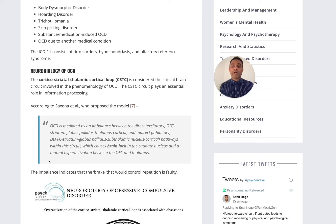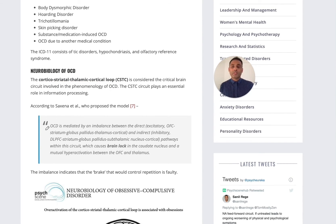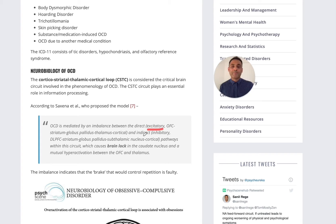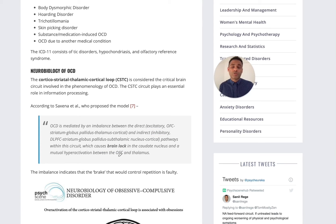When we think about the neurobiology, the key part of the brain involved is the corticostriatal thalamic cortical loop — CSTC. A useful model from Saxena et al. proposed that there is an imbalance between the excitatory and inhibitory loops, which causes a brain lock, resulting in the repetitive obsessions and intrusive thoughts.